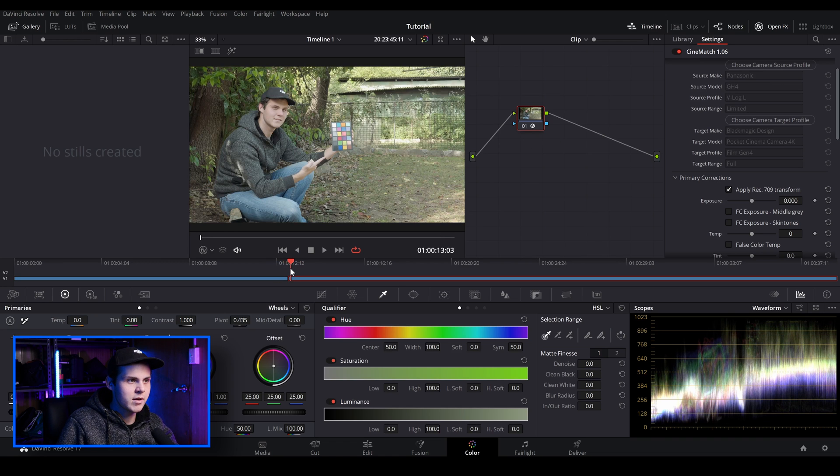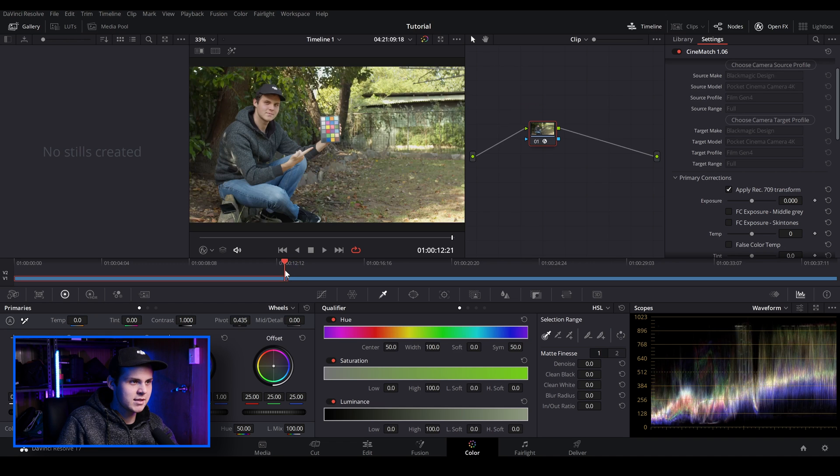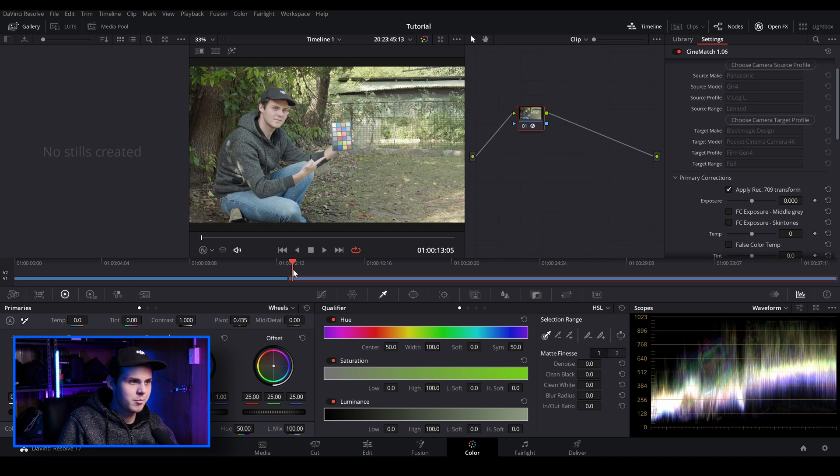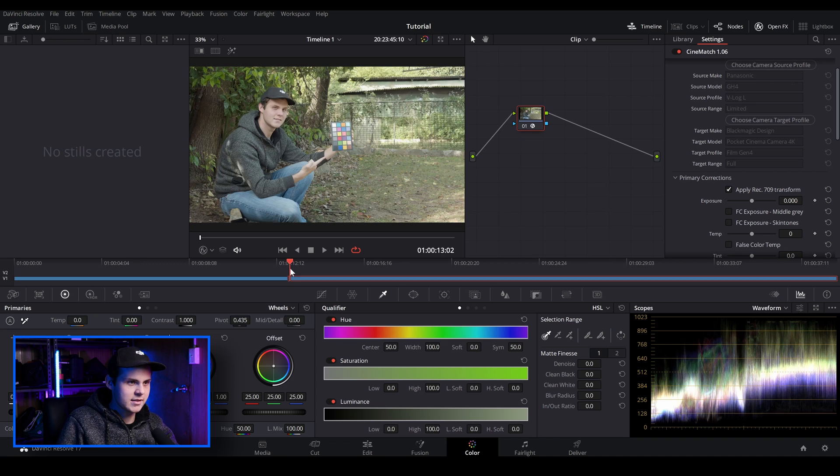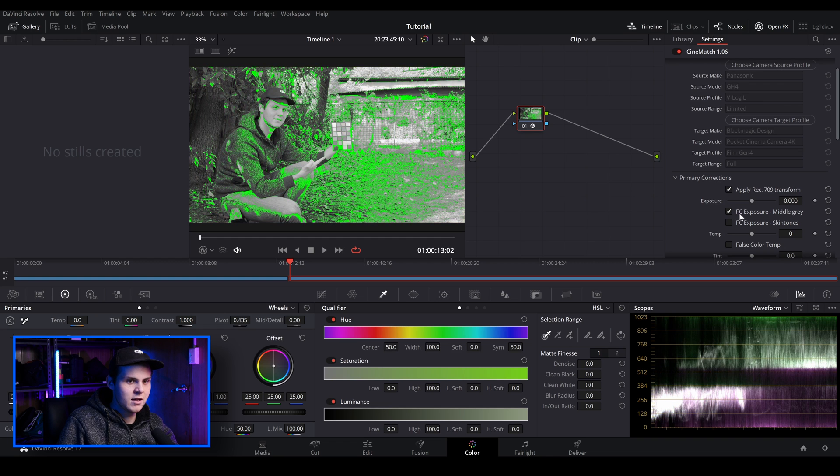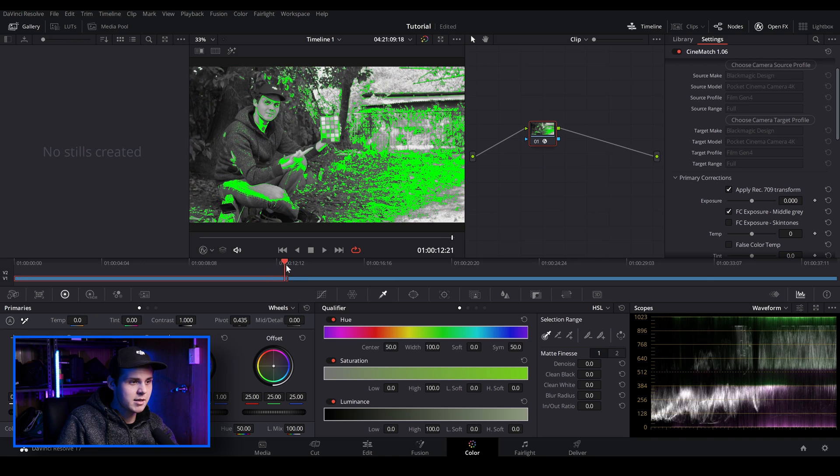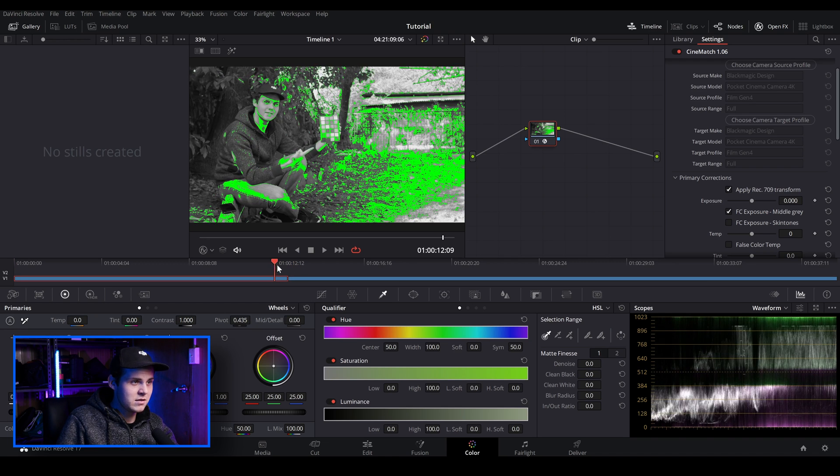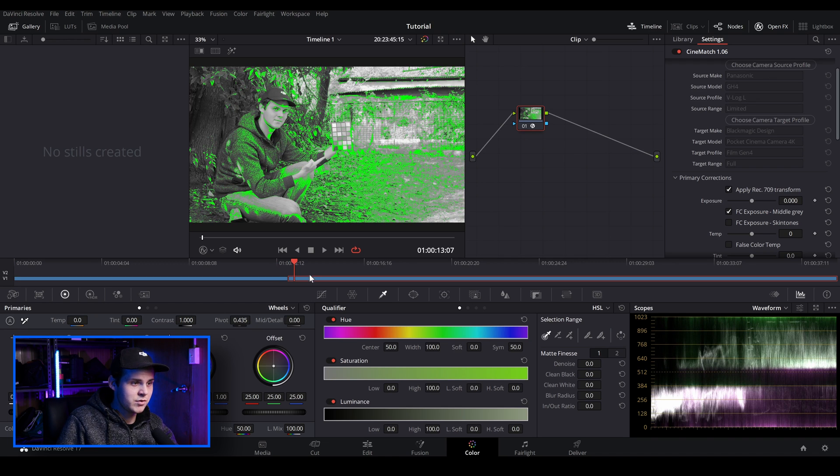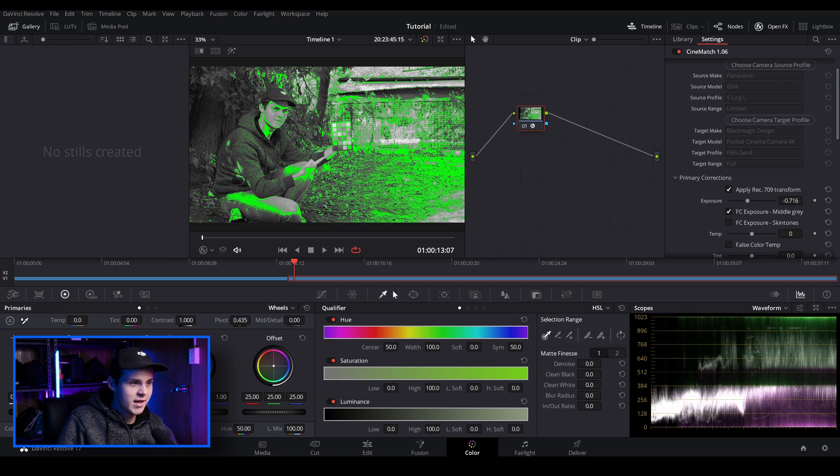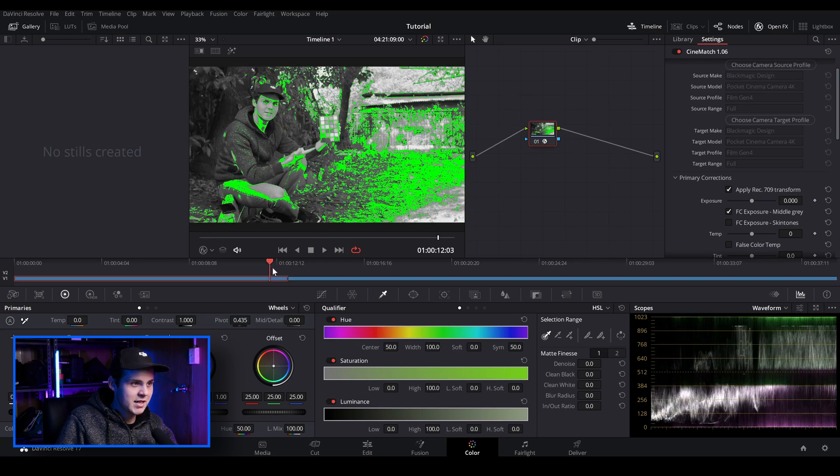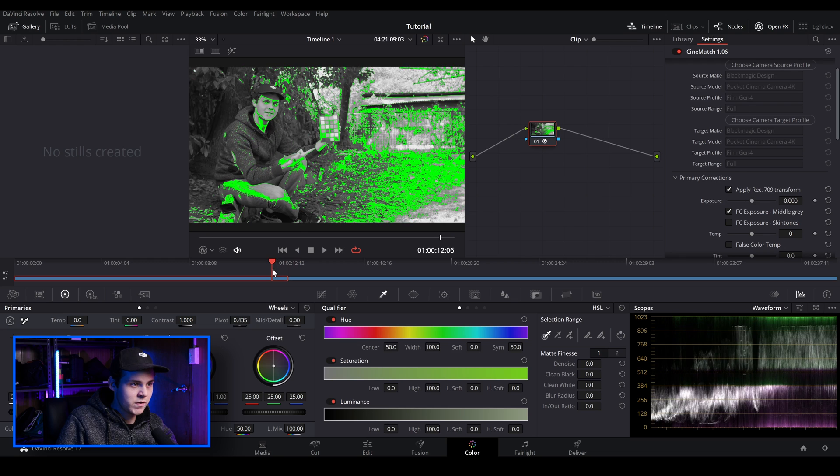So I'm just going to first adjust the exposure because the GH4 is a little bit bright. There's a couple of ways you can do this. We can just double check false color exposure, middle gray. And we do the same thing for the Blackmagic Pocket 4K clip. And you can use this to adjust your middle grays to look exactly the same. That's actually looking pretty good there.